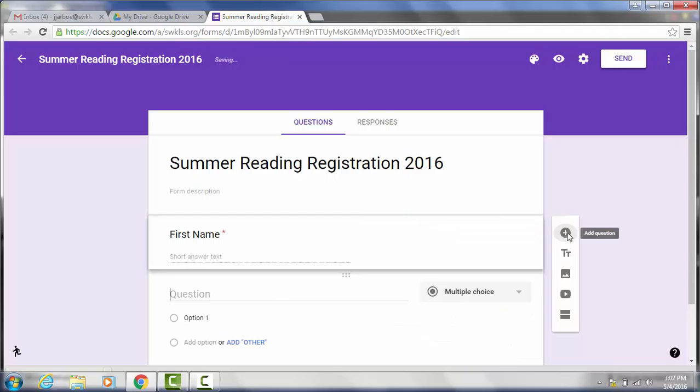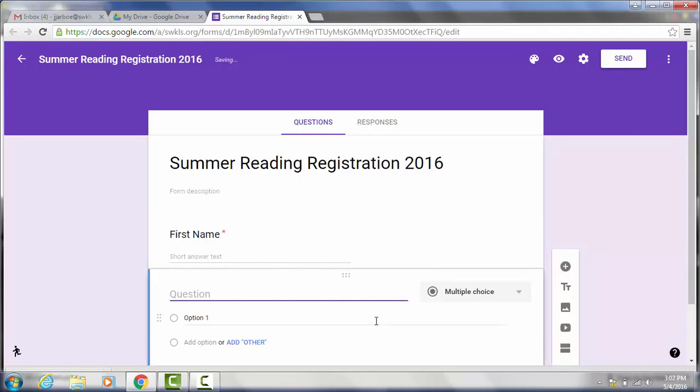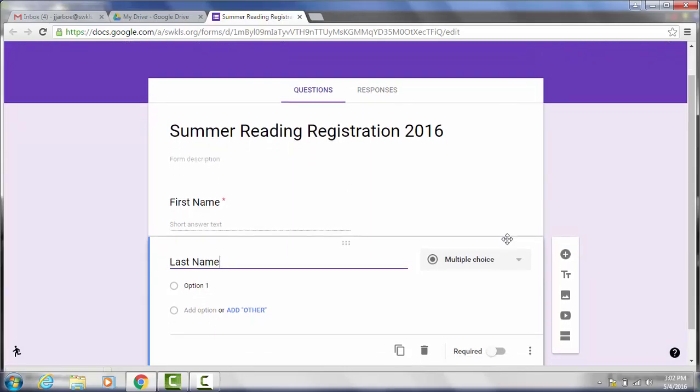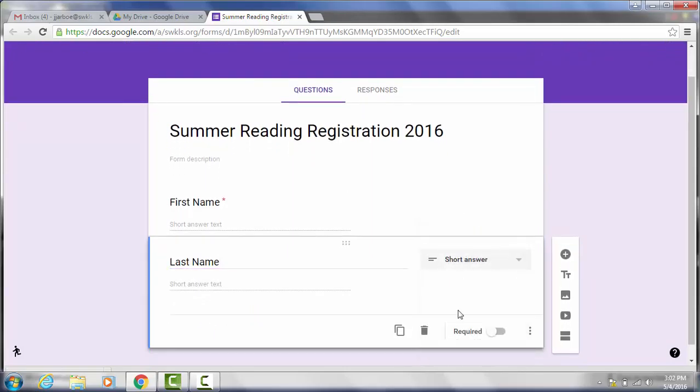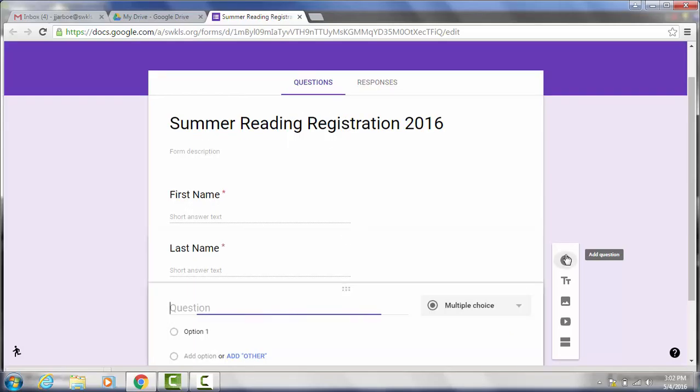We're going to add another question and we're going to make it last name. And again we're going to make that a short answer and we're going to make it required.